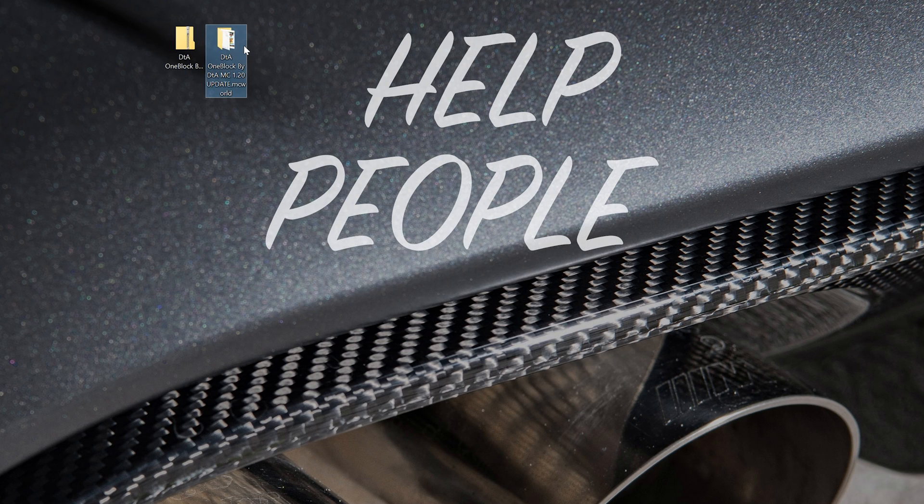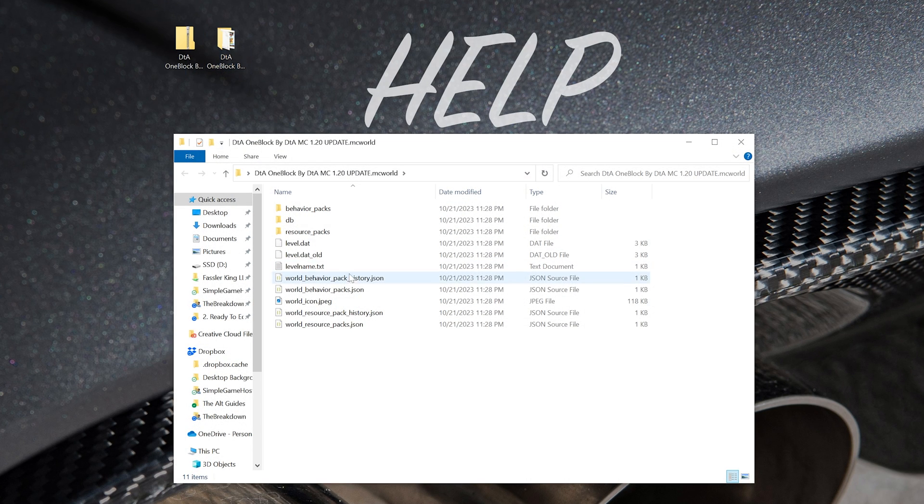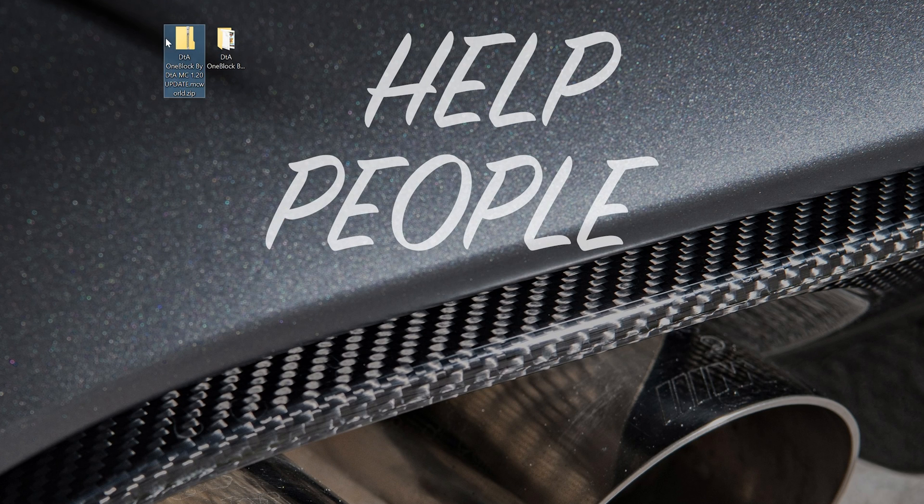Then, once we've done that, we want to make sure as soon as we open it, this is what we see. That is what we see, so we are good to go. We can go ahead and delete the .zip file.